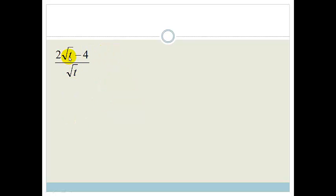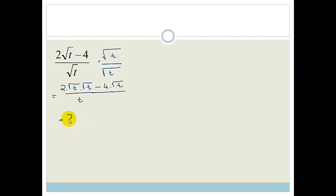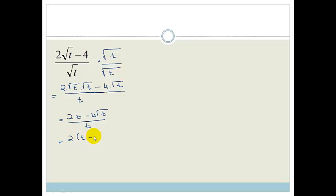We've got (2 root t − 4) over root t. We don't want the root at the bottom, so we multiply both the top and the bottom by root t. The denominator becomes root t times root t which is just t. On top we get 2 times root t times root t minus 4 times root t, which gives us 2t − 4 root t, all over t. If we want to impress the teacher, we can take out the common factor of 2, giving us 2(t − 2 root t) all over t.